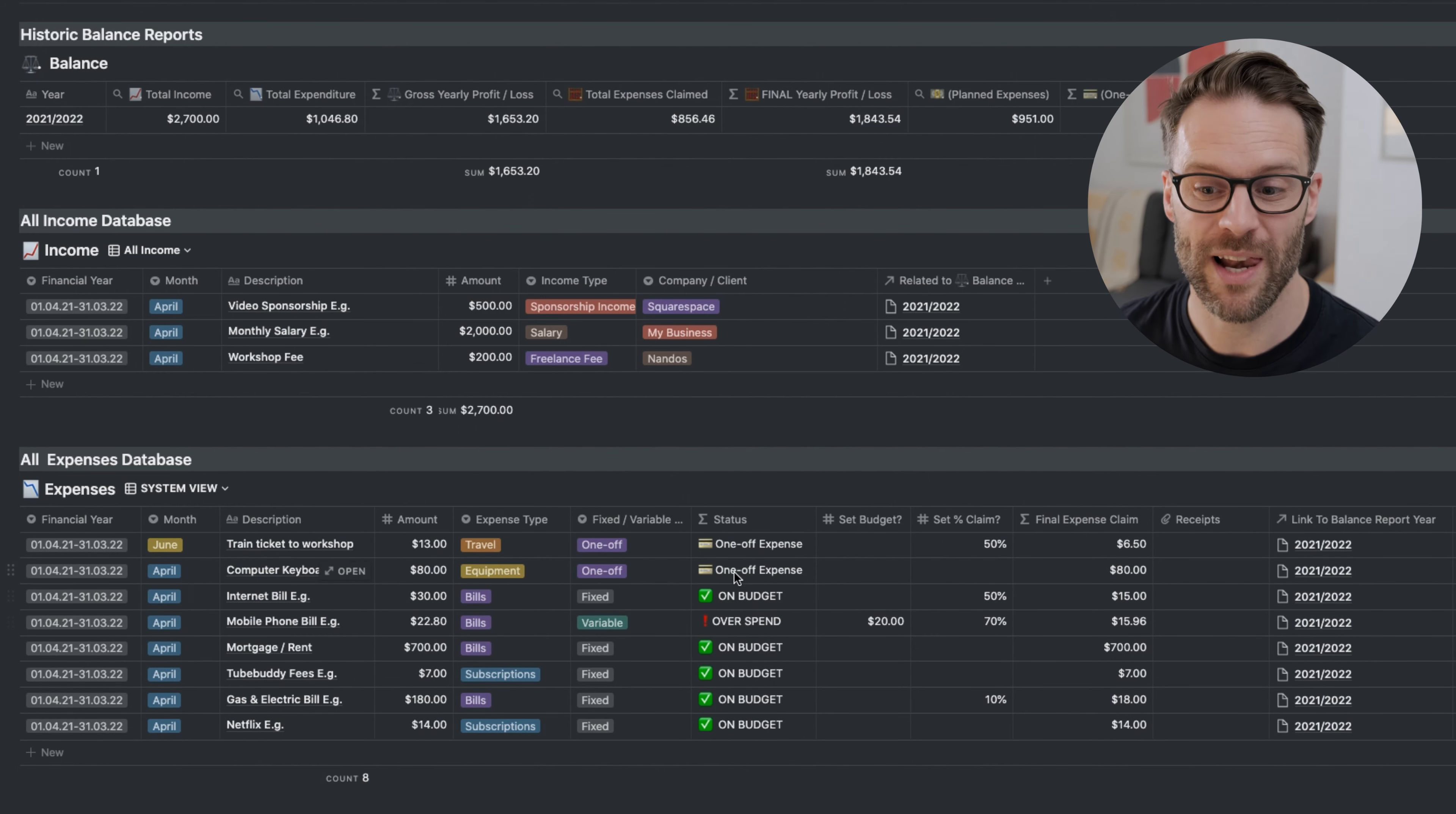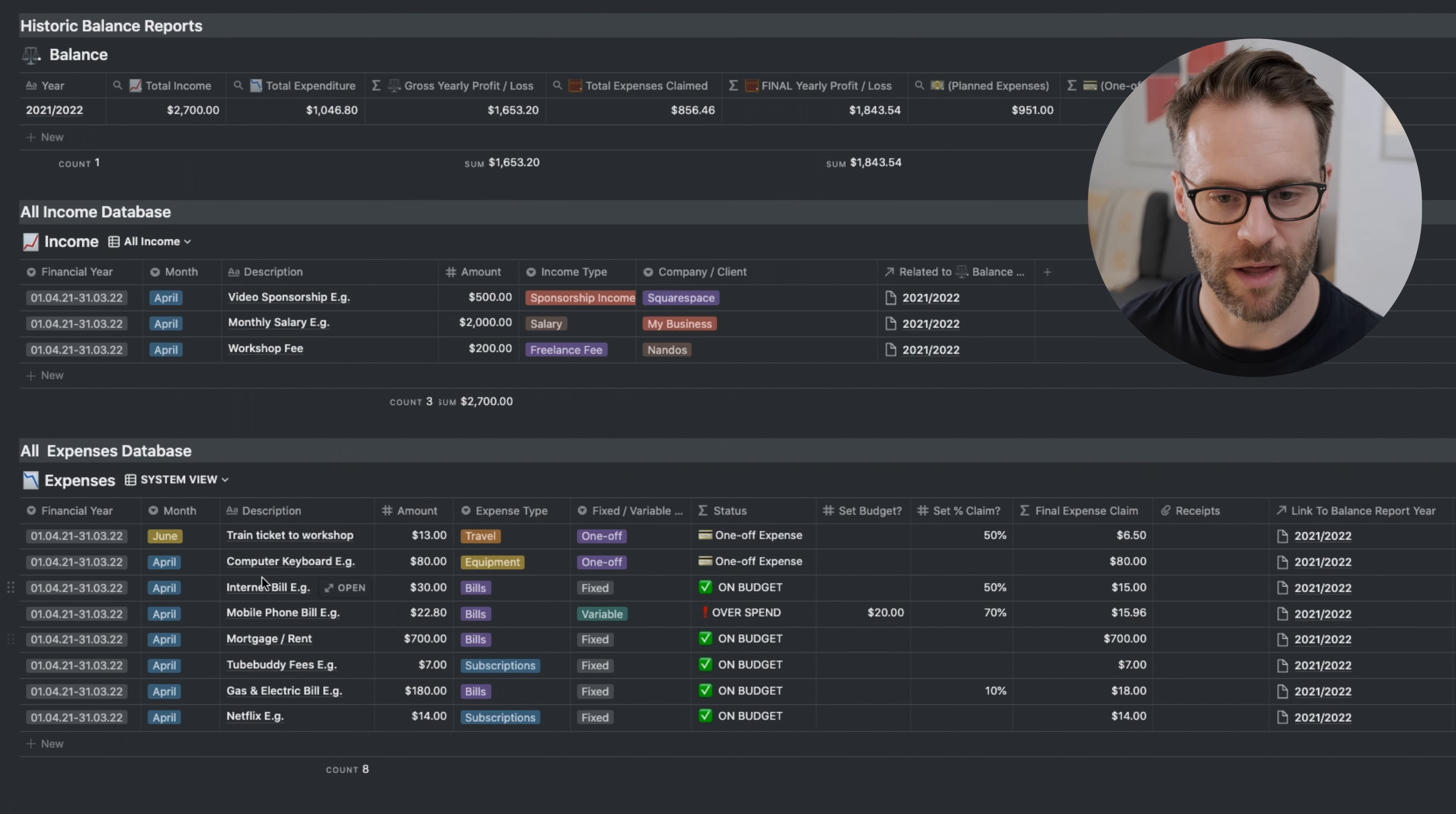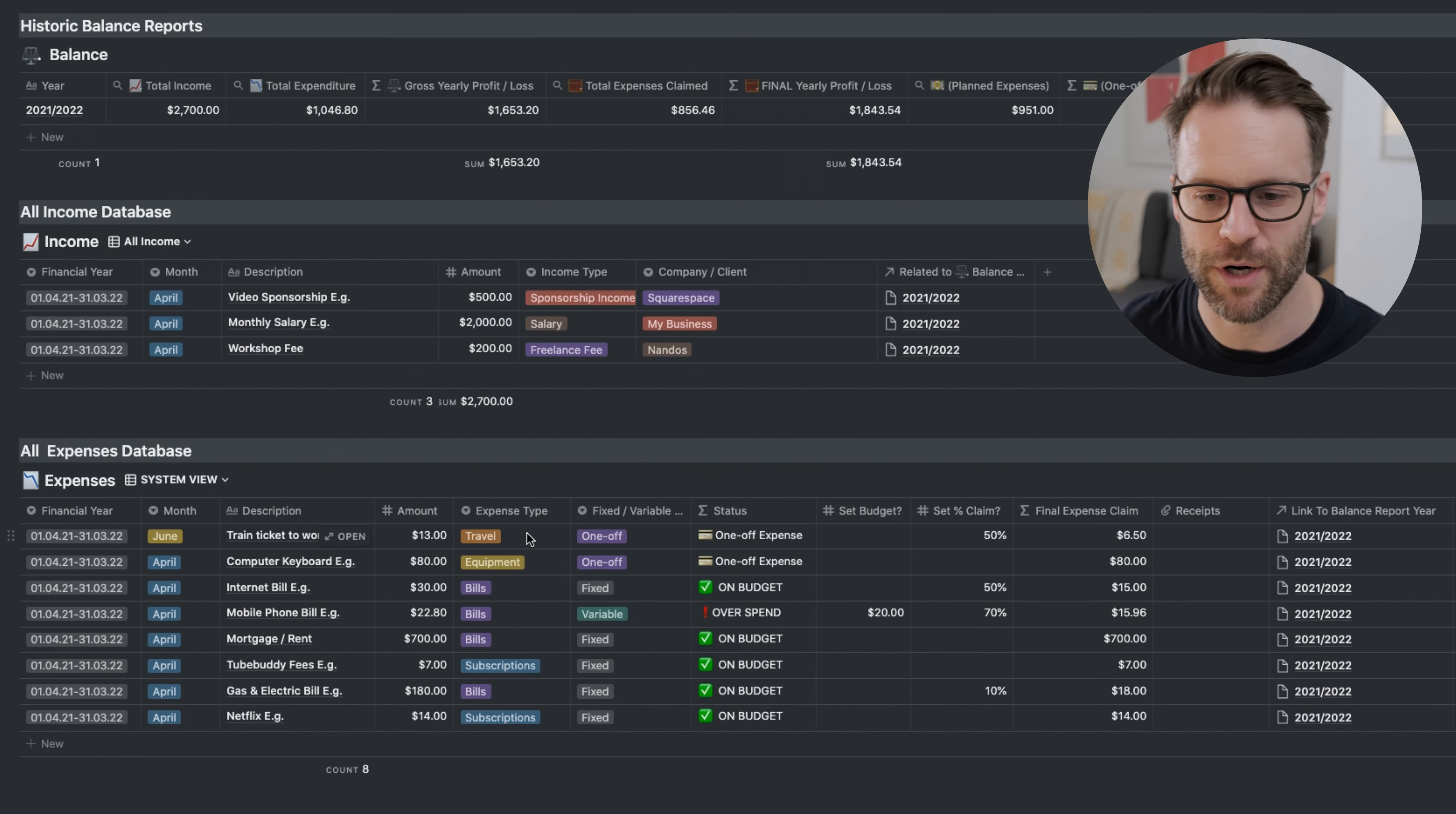What I love about it is it will tell you if it's a one-off expense, whether it's something you've budgeted for and is on budget, or whether it's something you've budgeted for and is overspent, which is pretty cool. You can see the examples here. Financial year that links it to everything else, the month, the description, the amount, the expense type. So you can group it by bills or equipment. If you're doing a self-assessment return, say as a freelancer, you need to go 'I spent this on equipment, this on travel.' That's pretty cool.